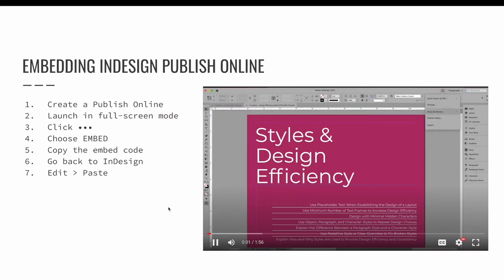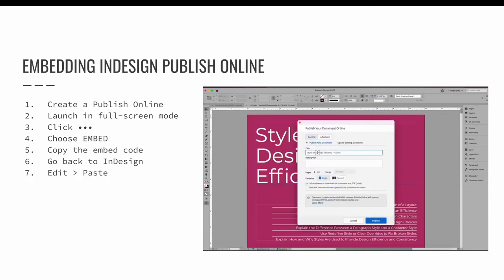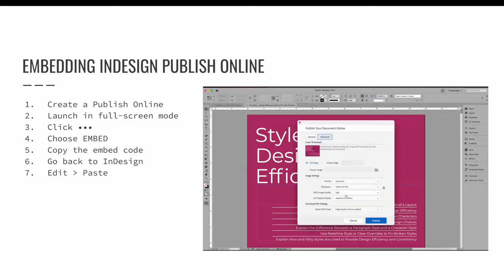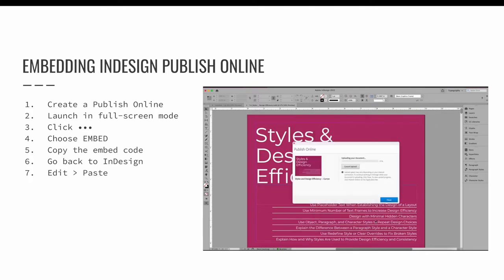The same goes for embedding a publish online project into an InDesign document. Publish the project and then copy the embed code. Come back to your InDesign document and paste the embed code. Wait for it to process and then right-click to edit the HTML code if you need to change the width and height. A huge benefit of publish online from InDesign is that you can embed content somewhere on a website or inside another InDesign project.